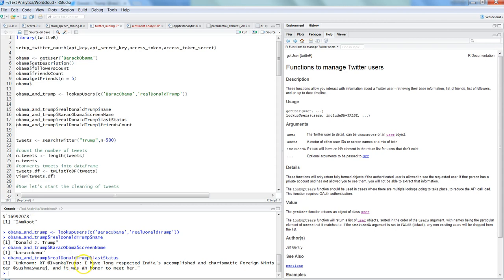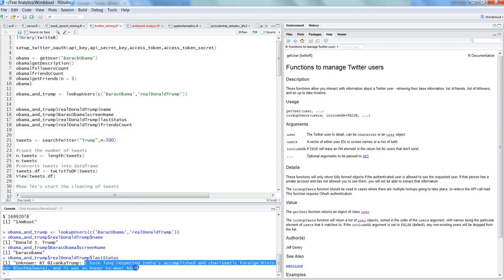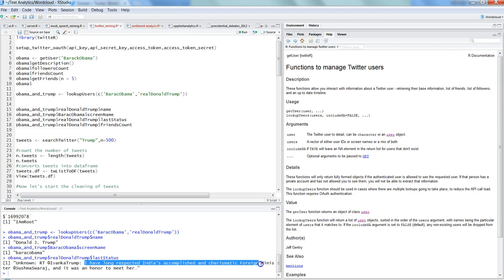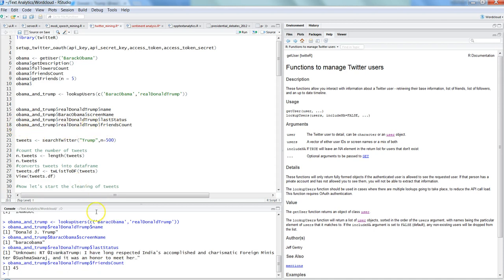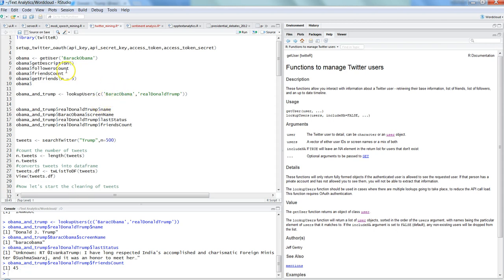And then friends count, maybe in case of Donald Trump, and I think just 45. So that's how you can really look up the data for multiple users now, or if you want, or if you have a need of looking up the information just for one user, that's how you can look it up.